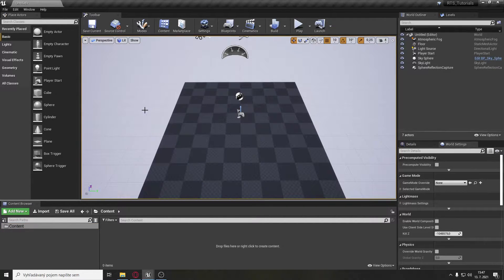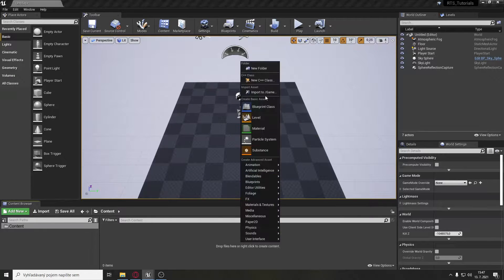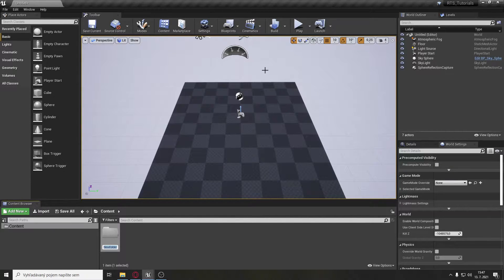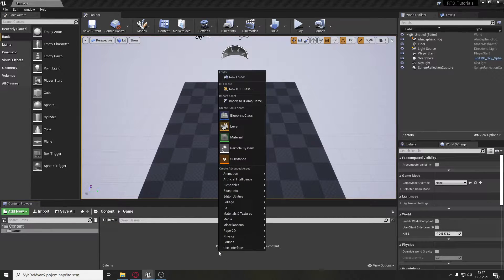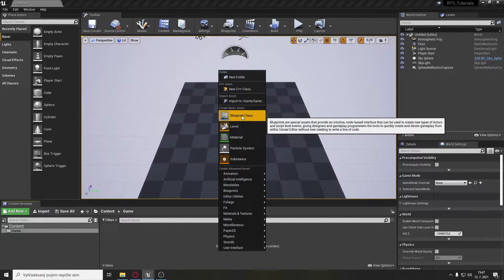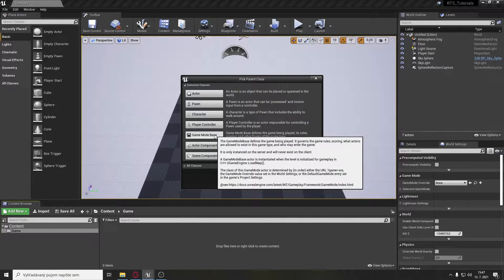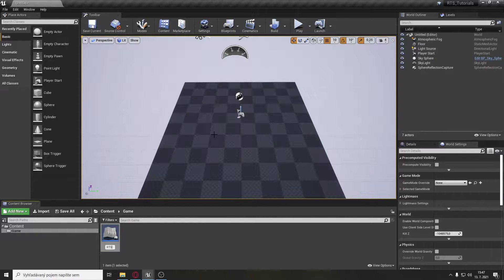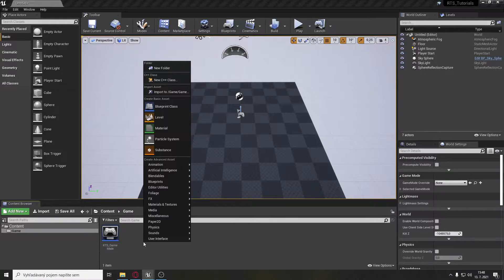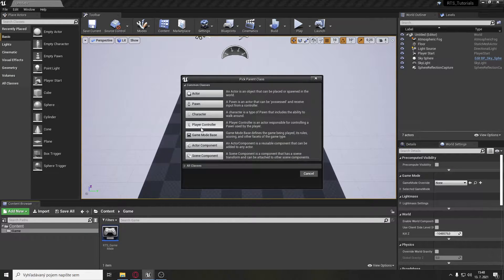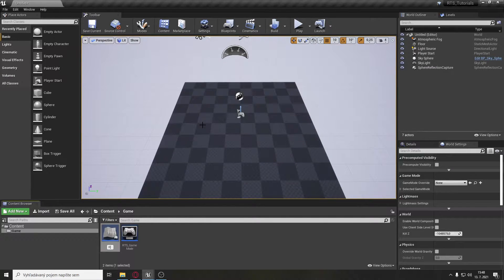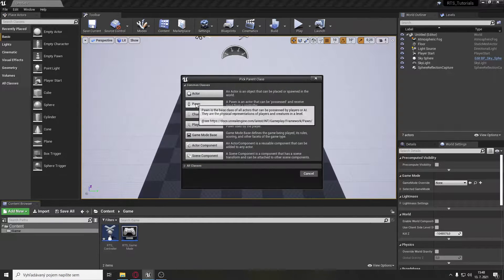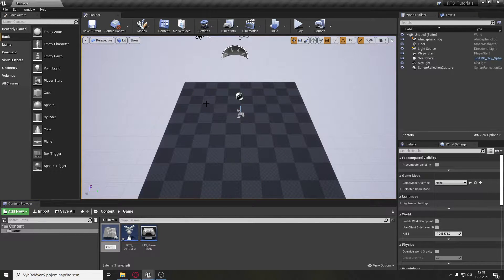The project I'm using is a completely blank project without anything. First let's create a new folder called 'game'. Open it and we will need to create three things: a blueprint class of a game mode called RTS game mode, a blueprint class of a player controller called RTS controller, and a blueprint class of a pawn that will hold our camera, called camera pawn.